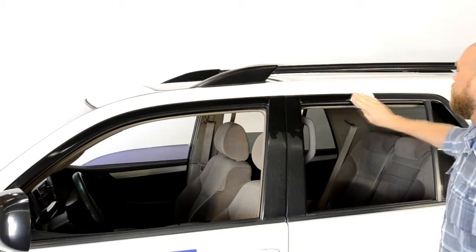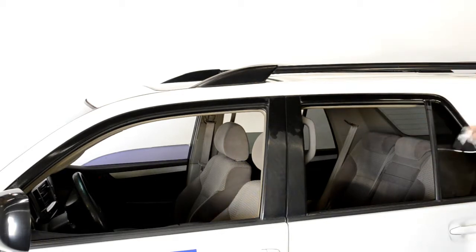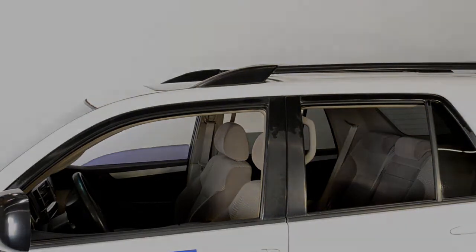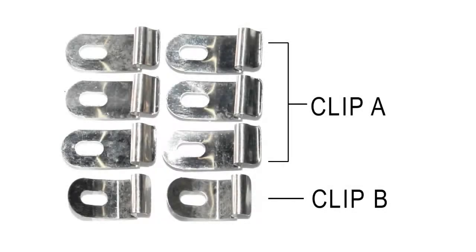Be sure the area is dry before proceeding to the next step. Now we're ready to attach the clips to the window frame.